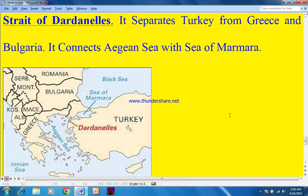The Strait of Dardanelles separates Turkey from Greece and Bulgaria. It connects the Aegean Sea with the Sea of Marmara. On the map: this is the Black Sea, this is the Sea of Marmara, this is the Aegean Sea, this is Greece, and this is Turkey. This is Bulgaria, Romania, and this is Cyprus.